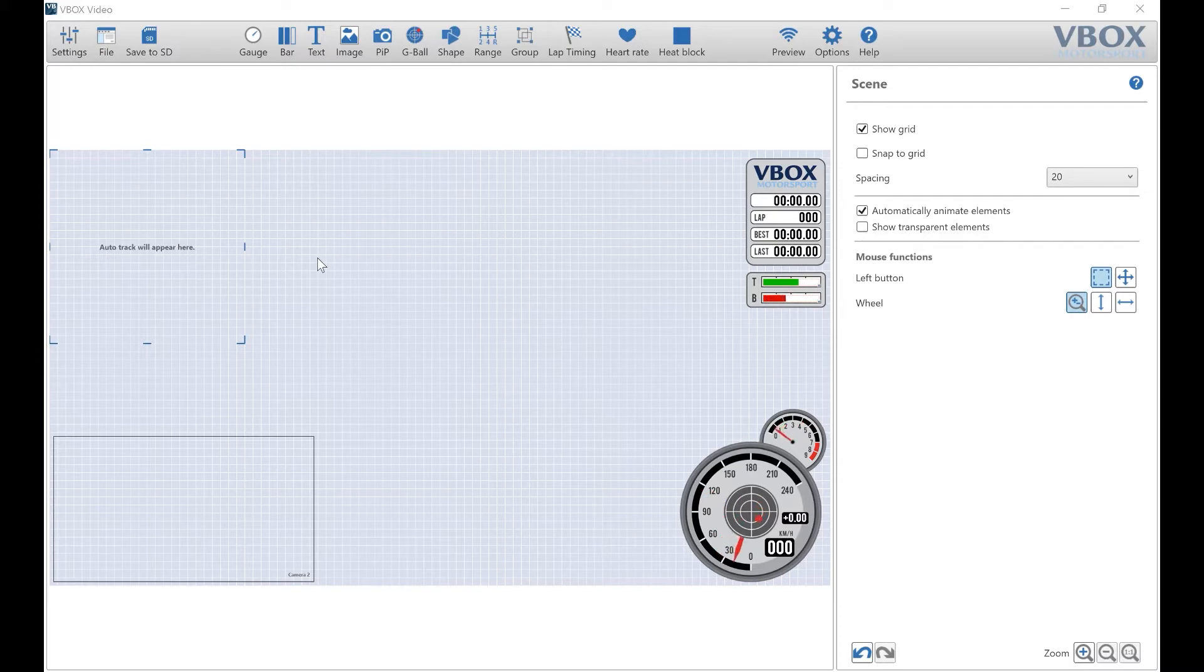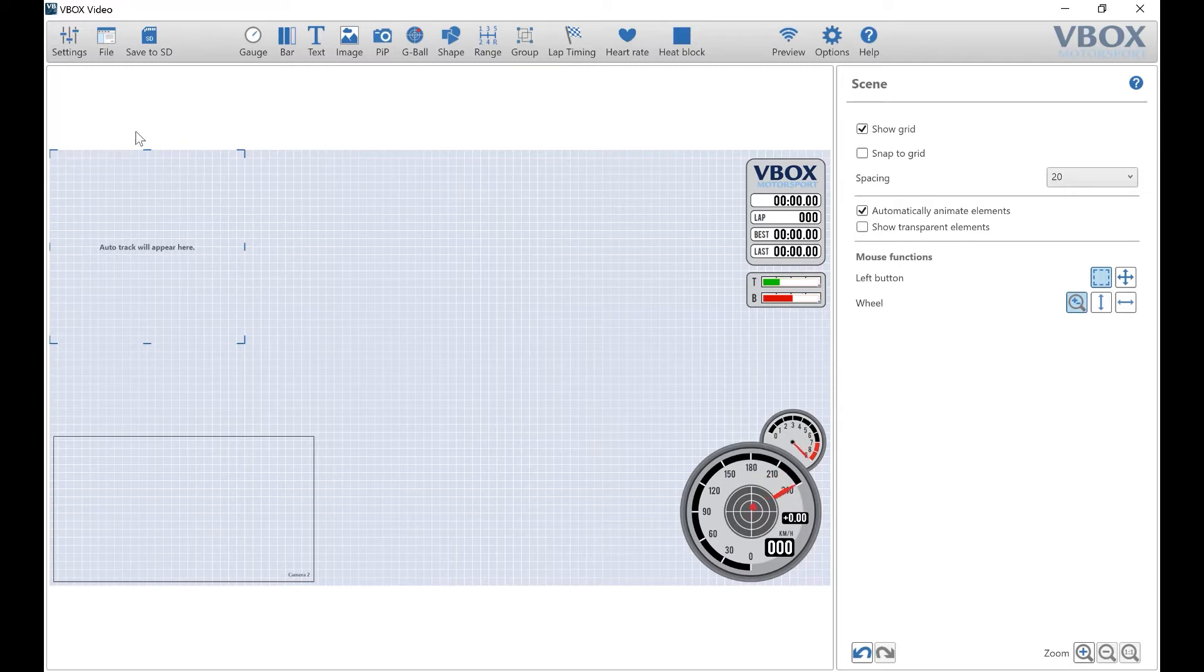Open the VBOX video HD2 setup software and choose the scene you'd like to configure.